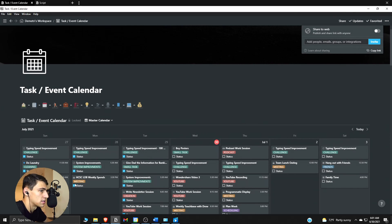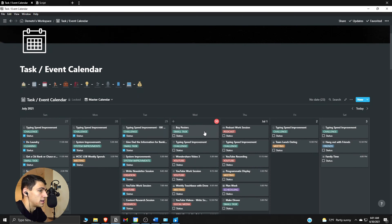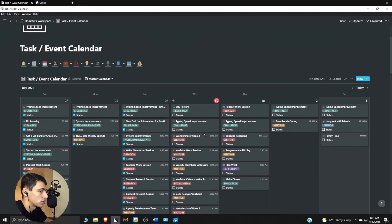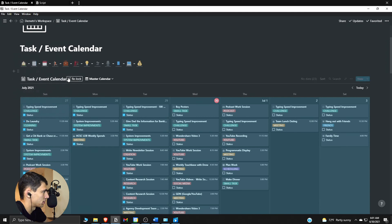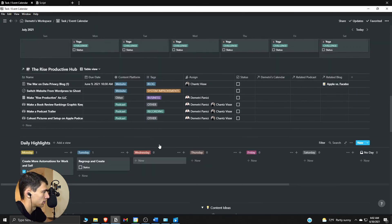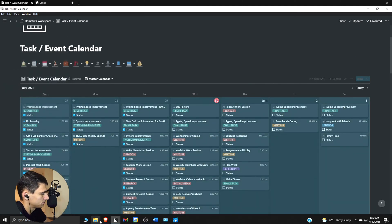One important thing — this looks like my whole calendar page, but only the inline database itself is technically the database. Because it's an inline calendar, you have to make sure you actually go into the database rather than just sharing the page the database is in, because it could get finicky and mess things up. This is the master calendar, but if I don't go into the actual database it won't work.